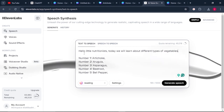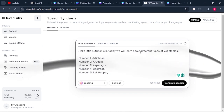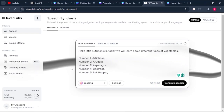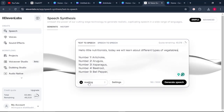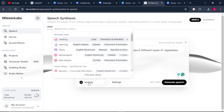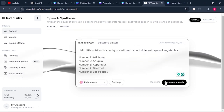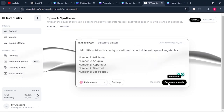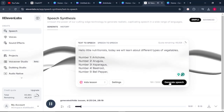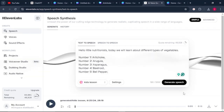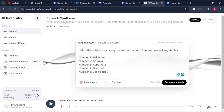The simple introduction I've written says: 'Hello, little nutritionist. Today, we will learn about different types of vegetables.' From there, come to the voice selection box and choose a voiceover that you prefer for your video. Once that is done, click 'Generate Speech' and your speech will be generated. If you're happy with the sound, click the Download button and your audio will be downloaded.